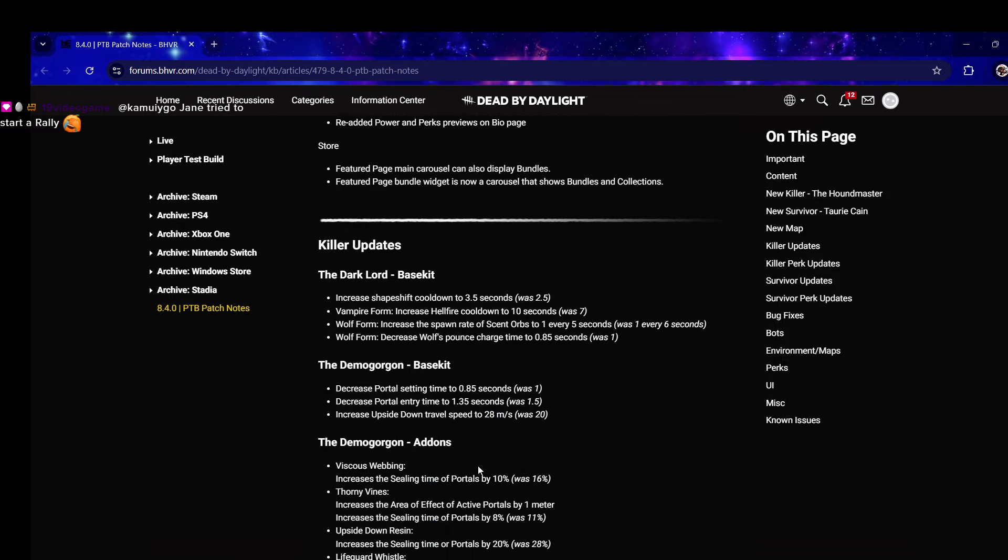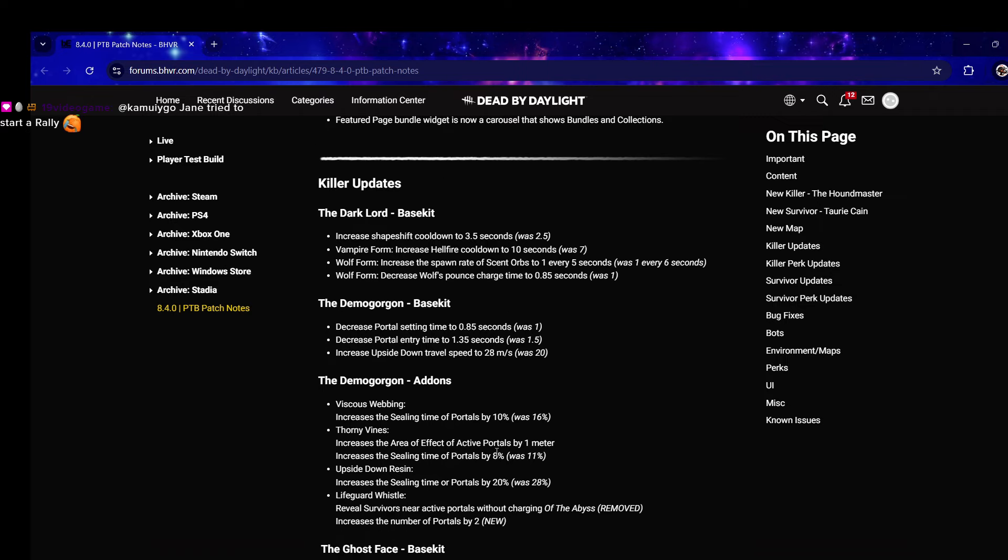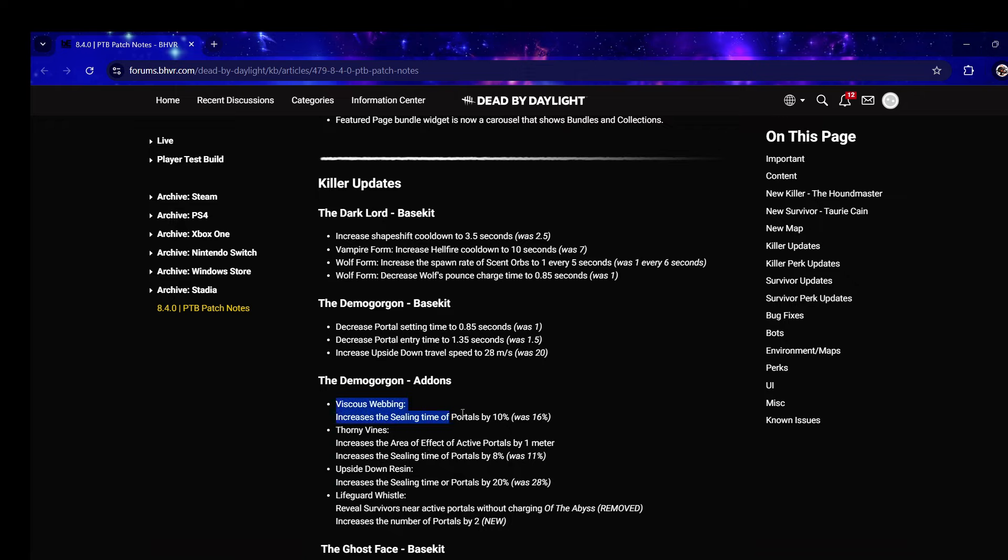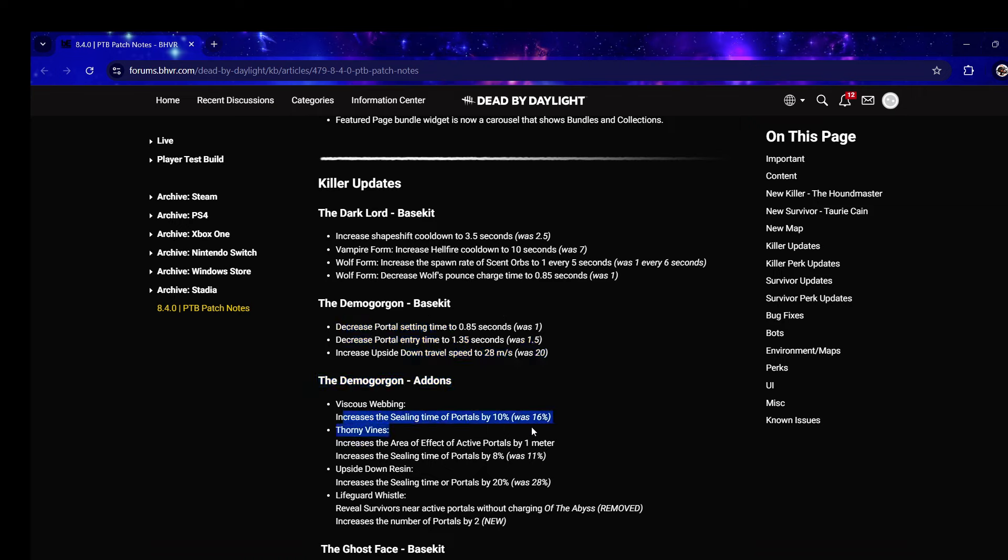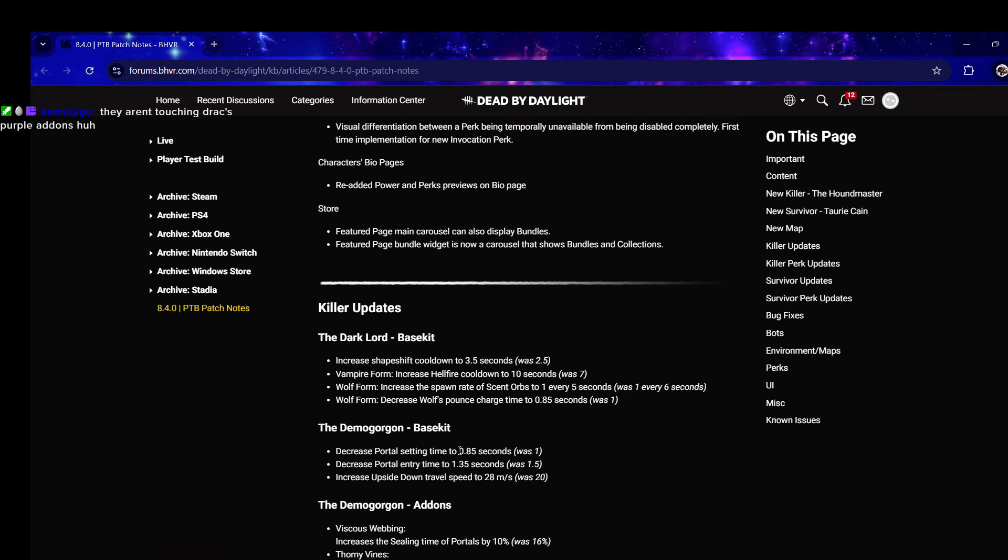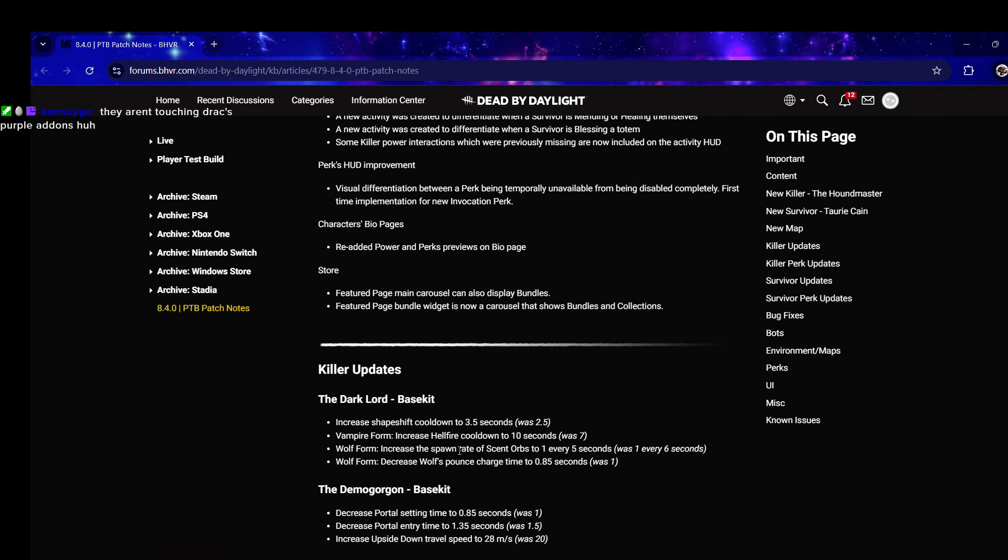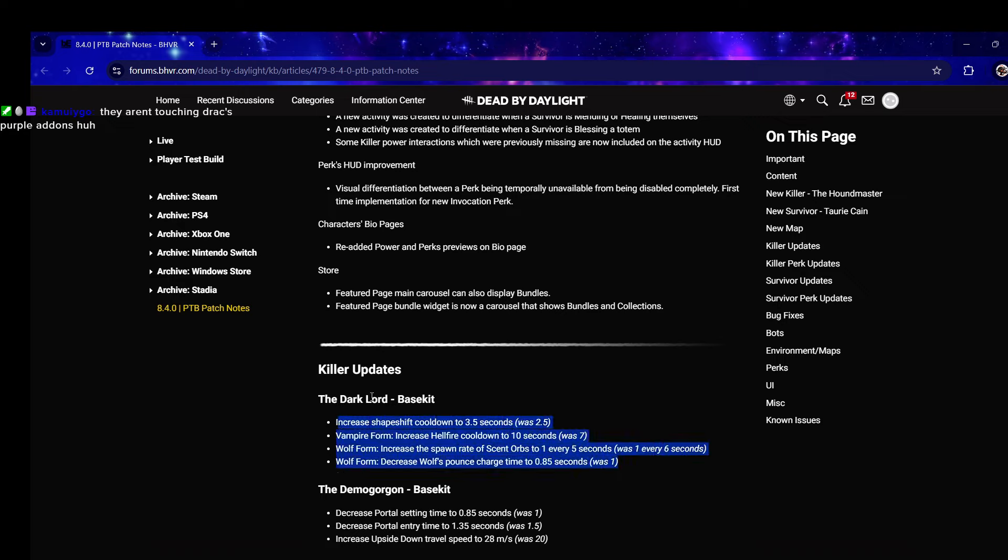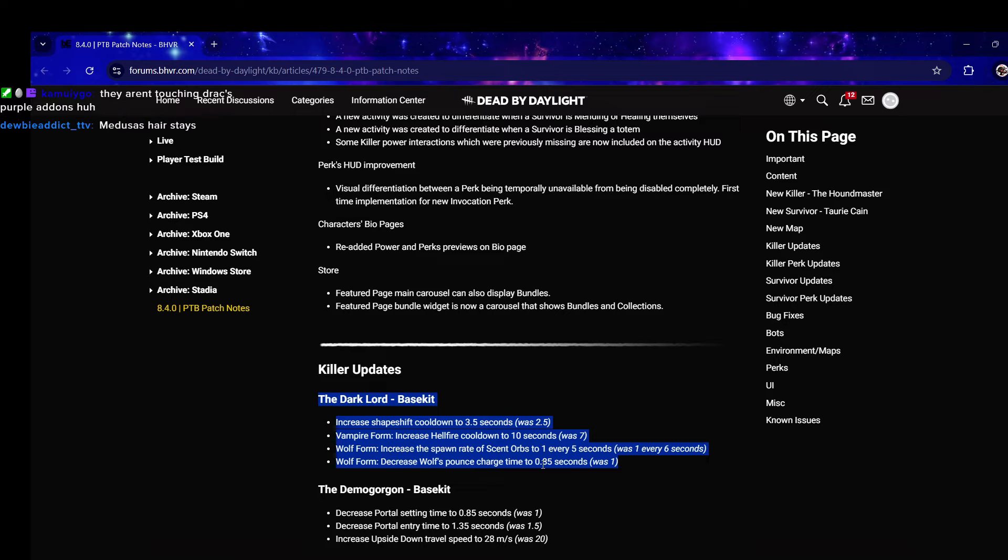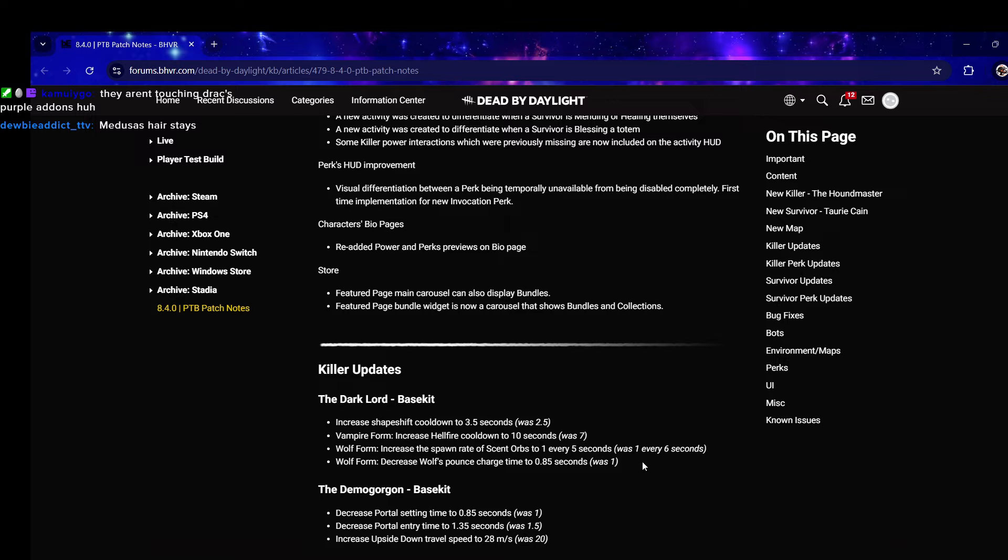Add-on changes - increases the sealing time of portals by 10% was 16, so they're nerfing these. Upside Down Resin increases the sealing time of portals by 20% was 28. I don't think these need nerfs, this is unnecessary. Just keep these buffs, why are you nerfing these niche add-ons that no one uses?